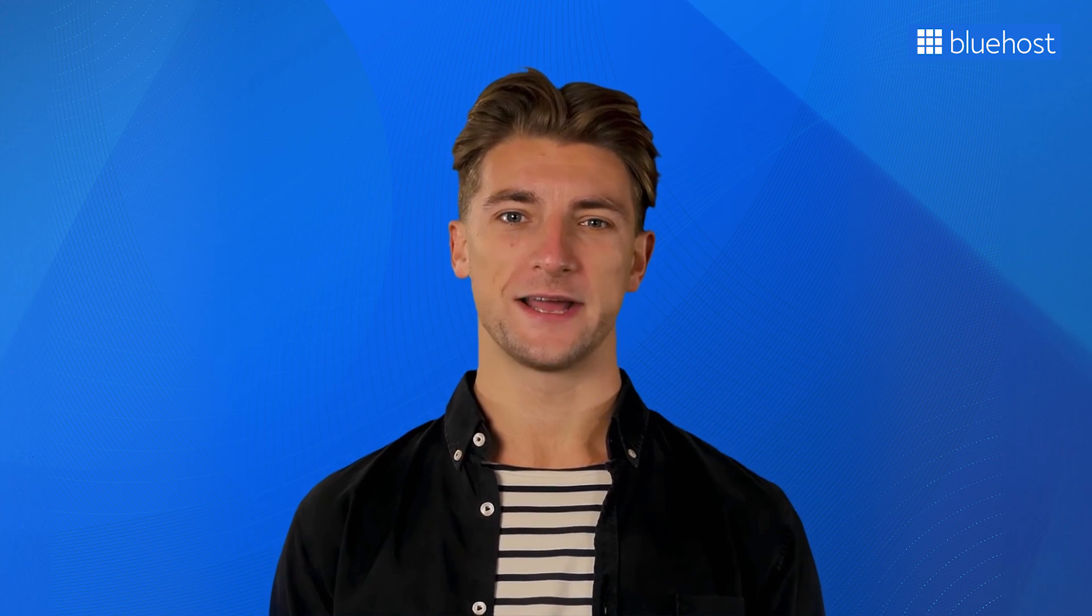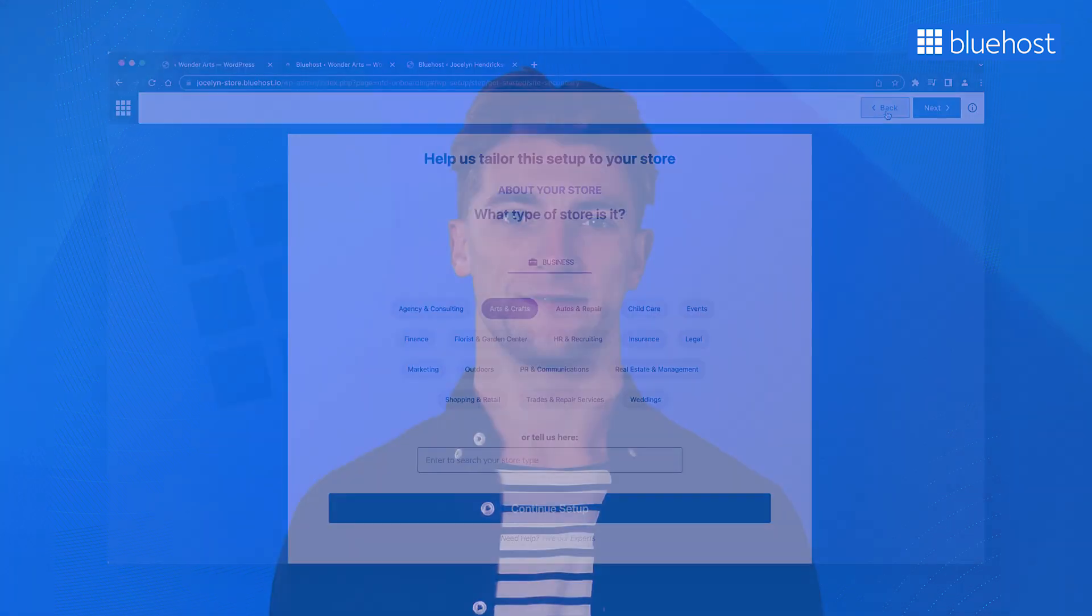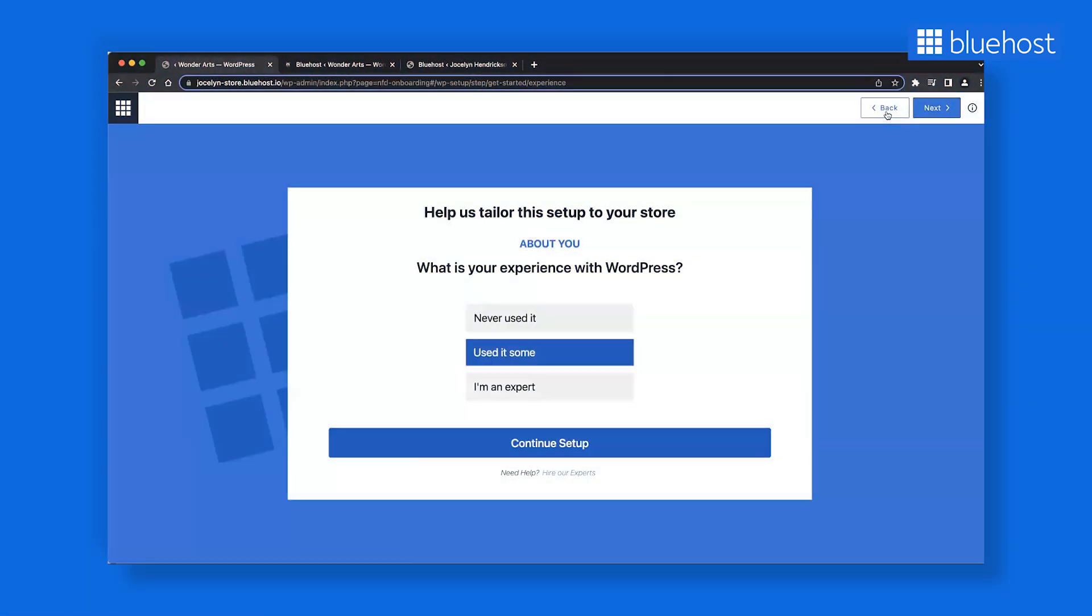Every question you answer tailors the entire experience according to your responses. Start by selecting your experience level. This helps the system understand where you might need guidance or insights. Moving on, select the type of website or business you are running.